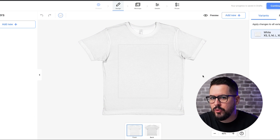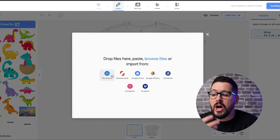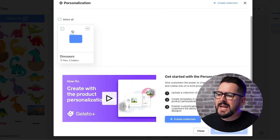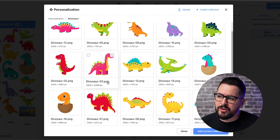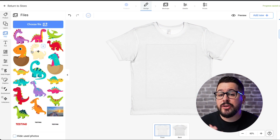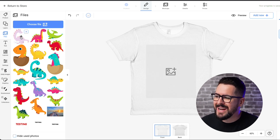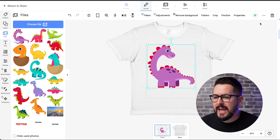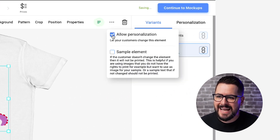Once we're ready to start adding dinosaurs onto the product, we can click Add New, then Add Image and upload from our computer. We can also go to Collections on the left and create a collection of all the images we want in this personalized product. I've created a dinosaurs folder and uploaded it to the Gelato system. After uploading, you'll see the images in your library. I'll click on one dinosaur to add it onto my t-shirt, resize it, and then click the three dots and select Personalization, then Allow Personalization.